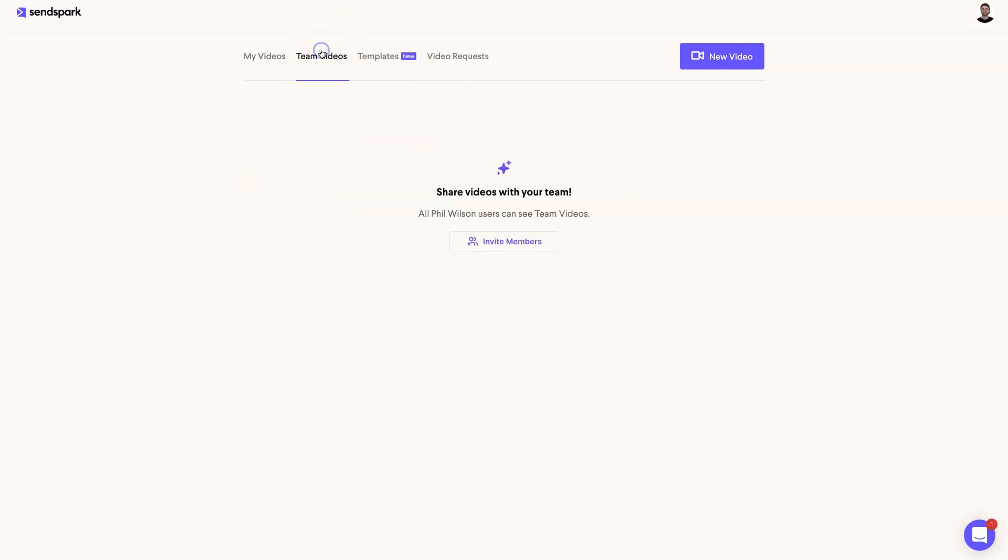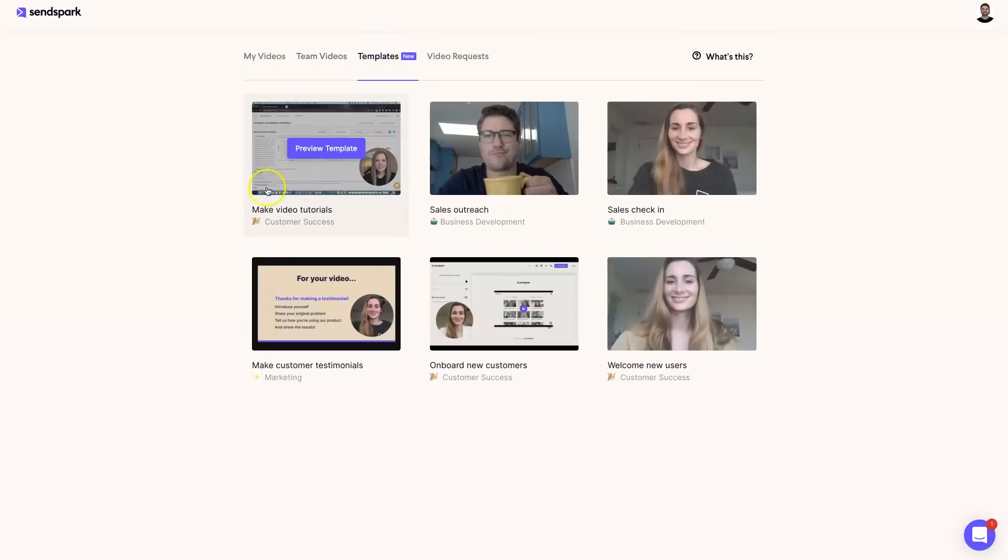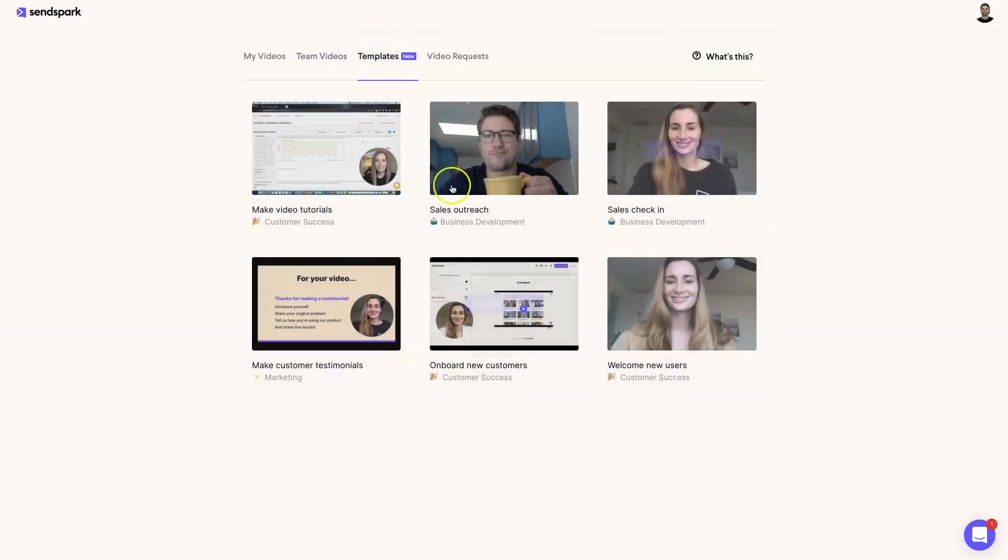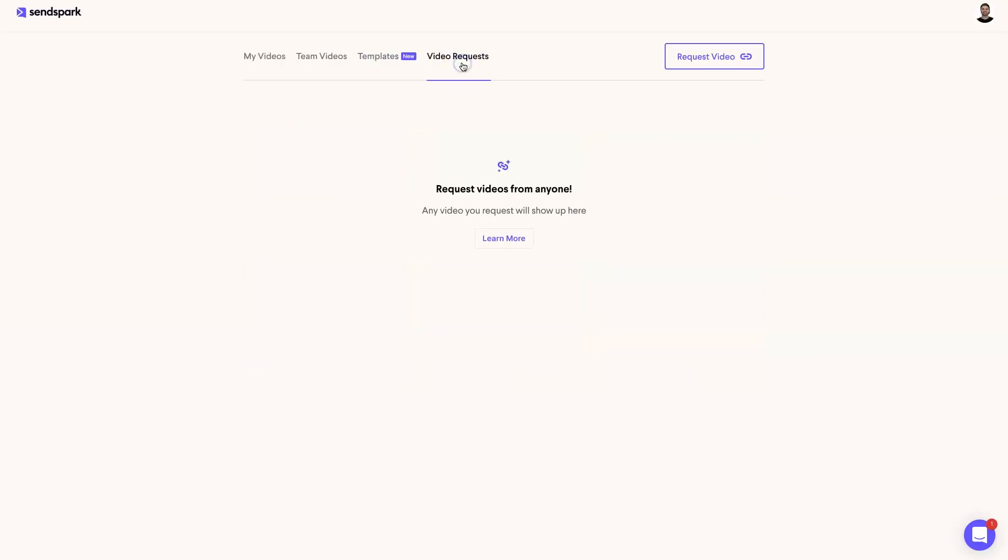Now a few other features while we are here: there is also the team videos. This is where you can invite members onto your workspace where you can actually all collaborate together, which is really cool. You also have here templates, which is basically some different types of templates that people can actually create. These are the founders of SendSpark, they've got some really good information here.